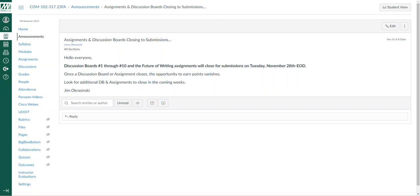I just wanted to point out and emphasize that the discussion boards 1 through 10 and the future of writing assignment will close for submission on Tuesday the 28th.